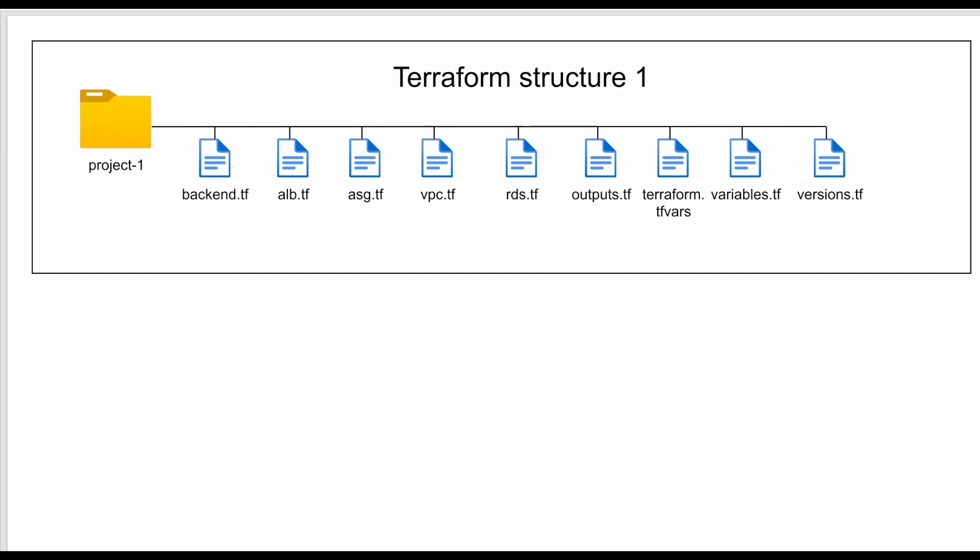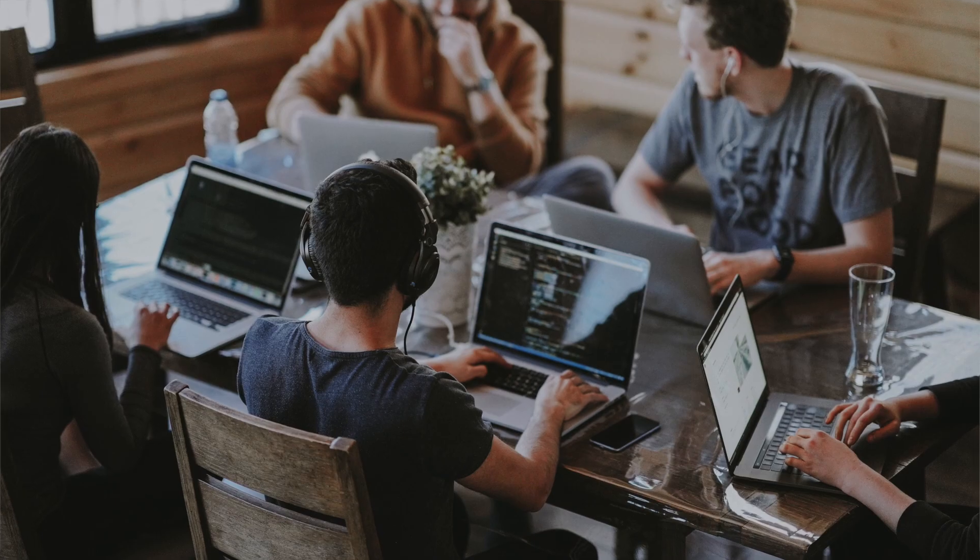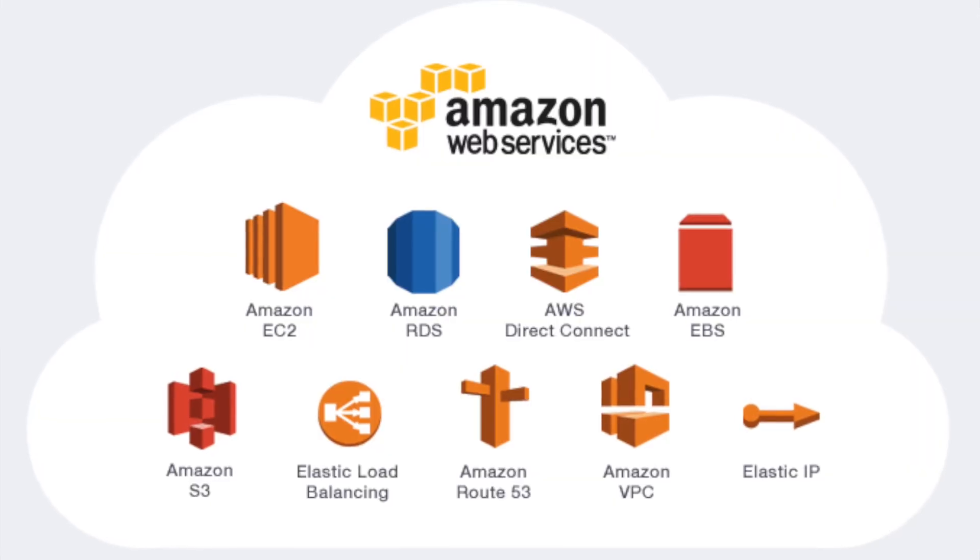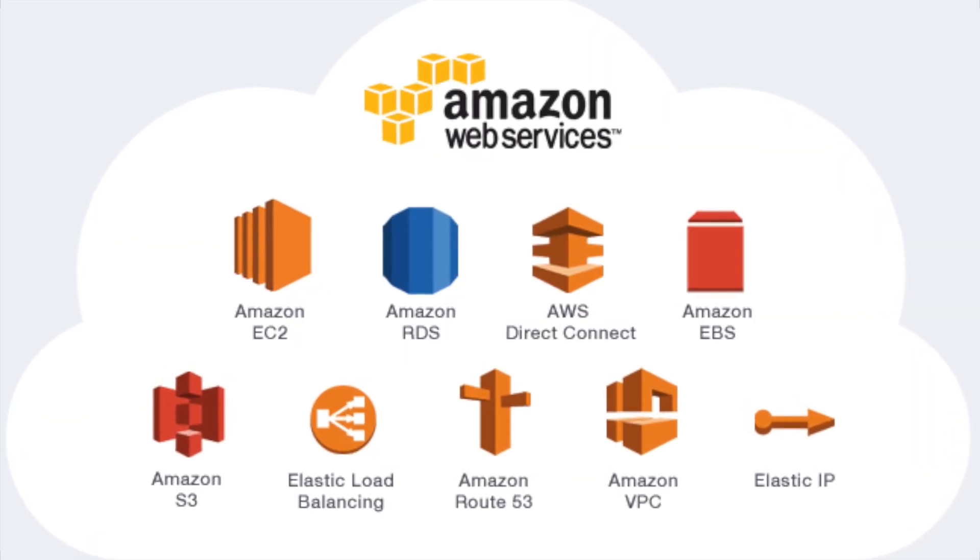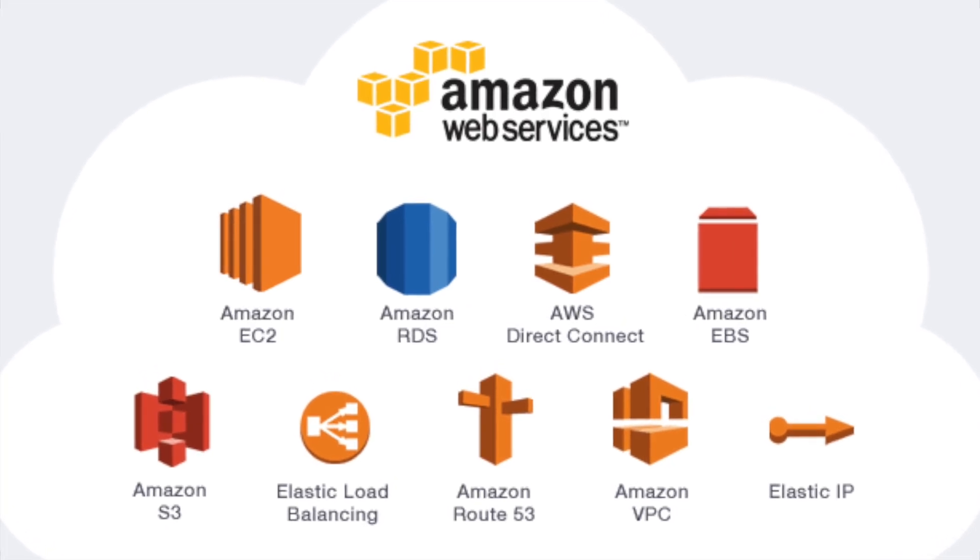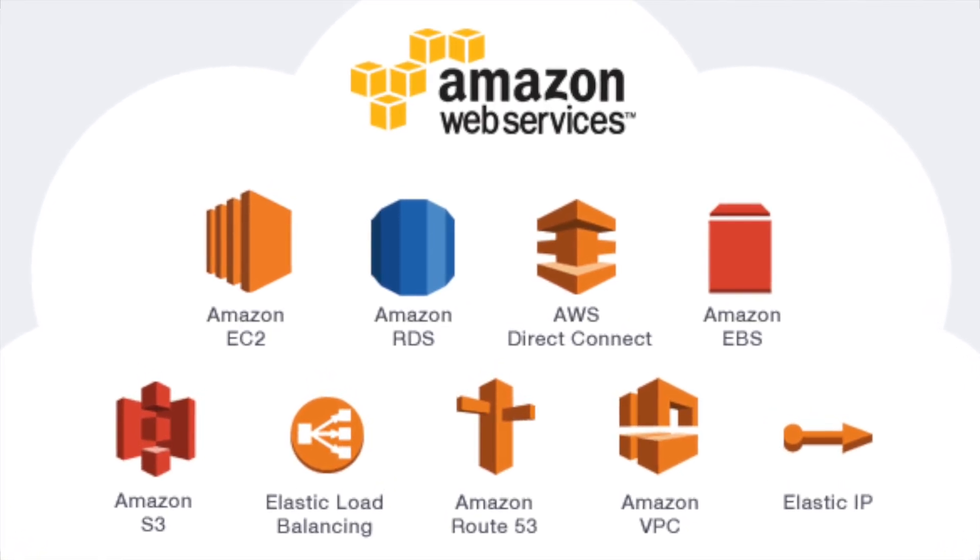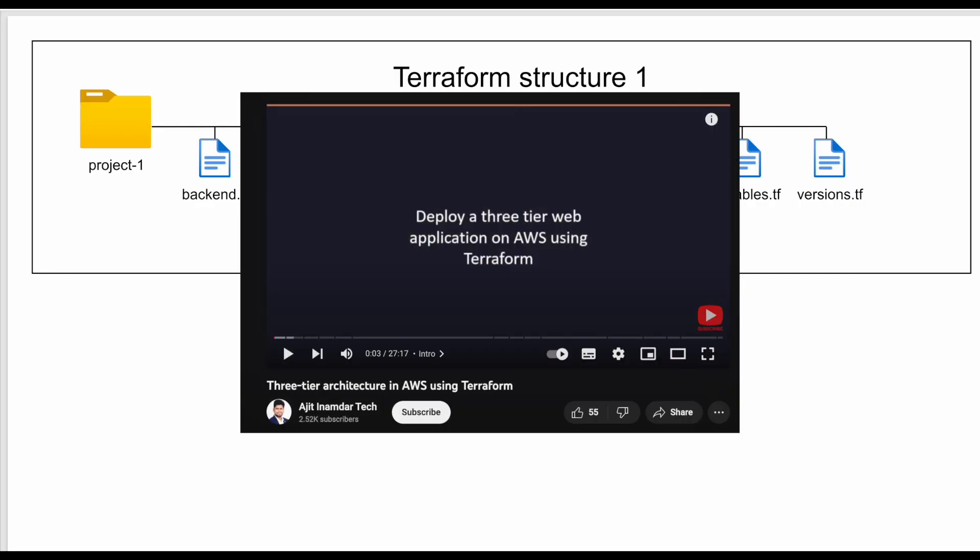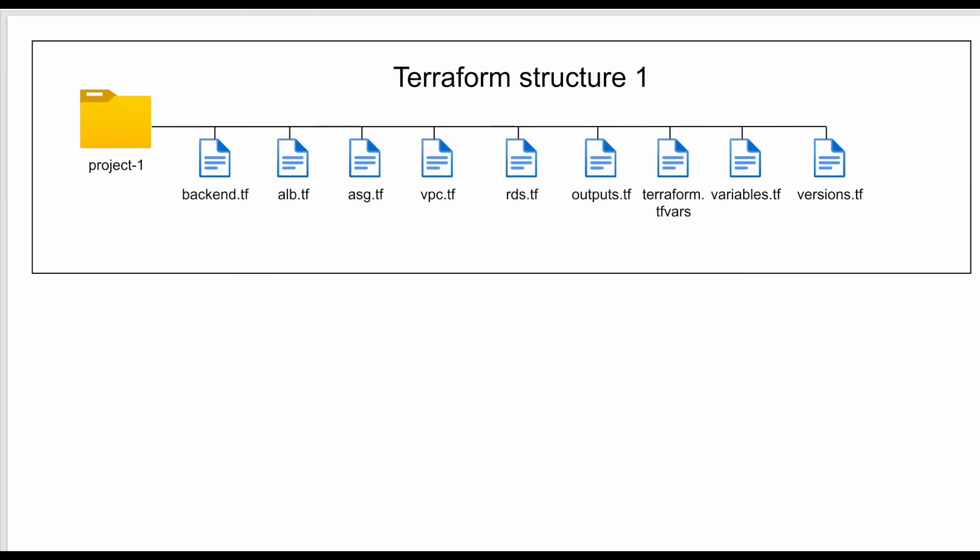This is the first one and a very basic structure you can use in your Terraform projects. This structure can be utilized by organizations and startups with relatively small infrastructure and a defined set of services. I have already created a detailed video on AWS 3-tier architecture in Terraform where I have utilized this structure. I will mention the YouTube link and the GitHub link in the description below.